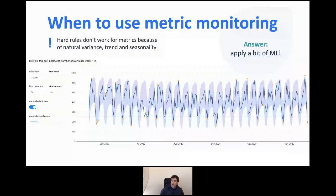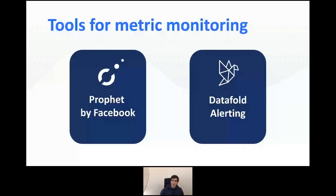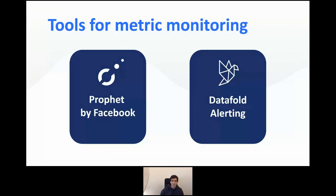To run this kind of metric monitoring you can use multiple tools. One popular open source tool is Prophet — a package by Facebook with Python and R interfaces, which is great for fitting time series models. Another option is using a feature we built at Datafold called alerting, which you can start using for free.